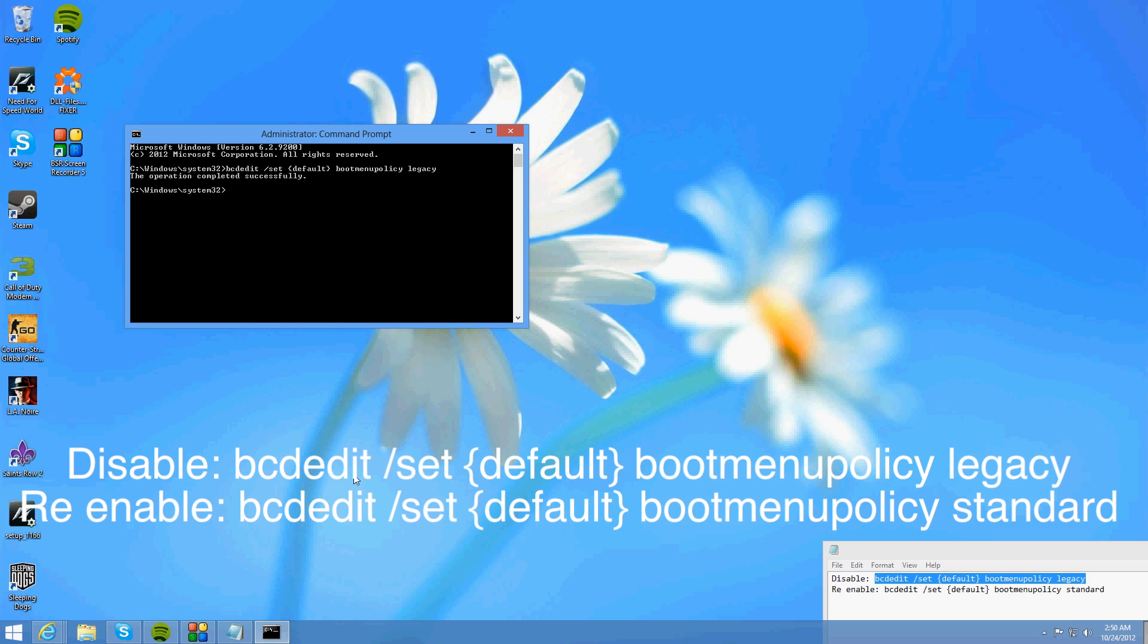Now you're going to have to reboot for the changes to take effect. But to re-enable it you're just going to simply type in the same except for legacy you're going to change it to standard.